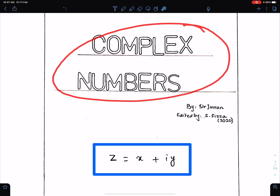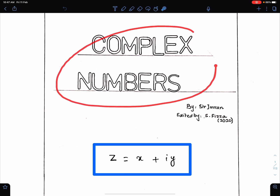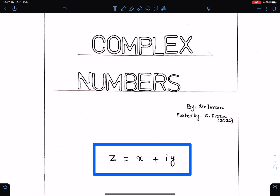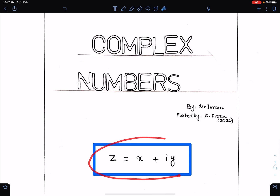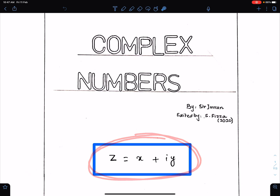Complex numbers — this is the introduction class of complex numbers. In this lecture I will discuss the basic concepts of complex numbers. A number of this form is known as a complex number. Find the link of the math website in the description, where you can find the soft copies of all the lectures, including this lecture.